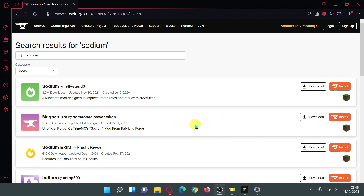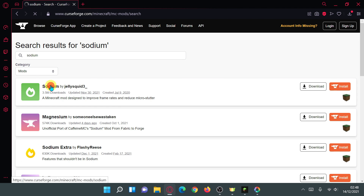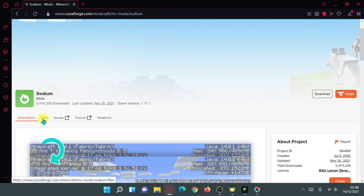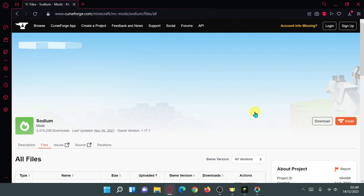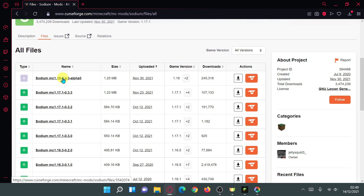After the Iris Shaders mod file is downloaded, go back to CurseForge, click on Mods, and search for 'Sodium' — look for Sodium by Jellysquid. Click into that, go to the Files section, and click 'View All' to find the alpha version for version 1.18. Download that mod file as well.